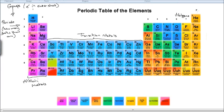Over here we have group 8, also known as group 0, and these are called the noble gases. One of the reasons for that is because they're very snooty — they have full outer shells and they don't want to react with anything else, so they like to keep themselves to themselves.